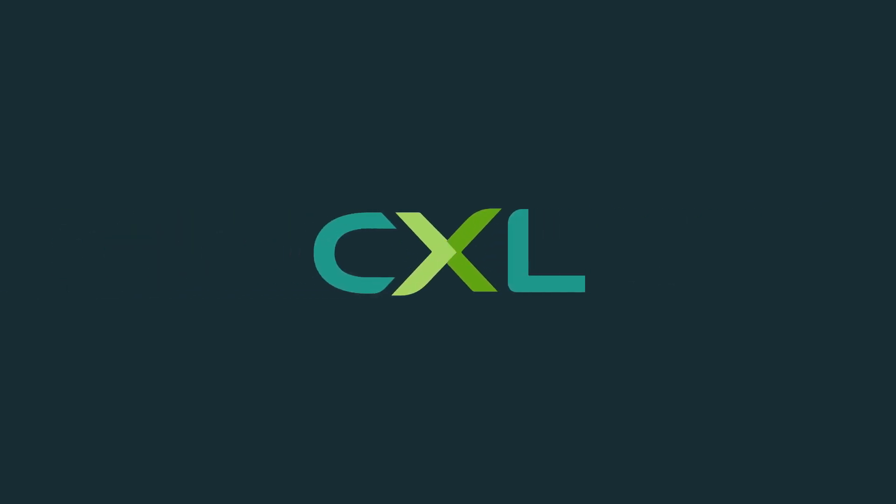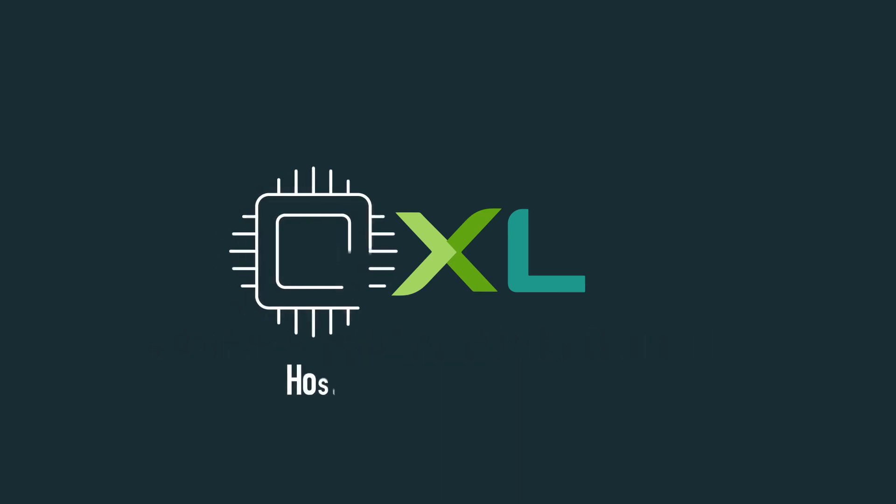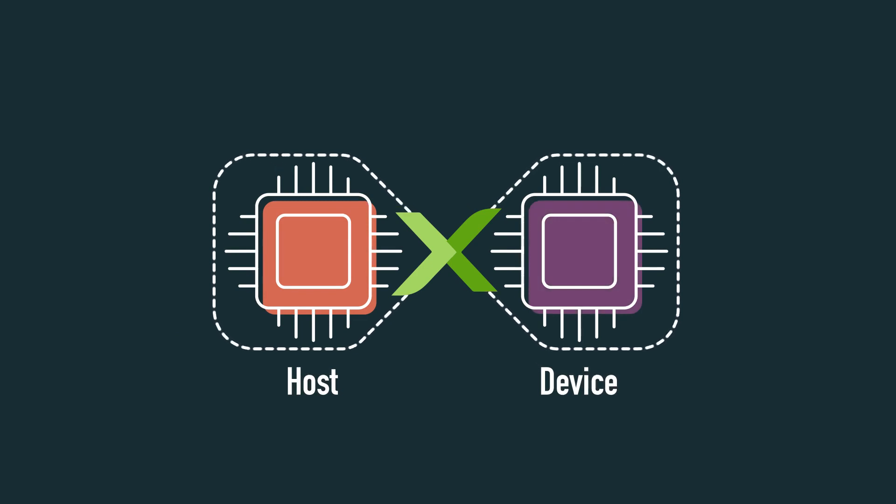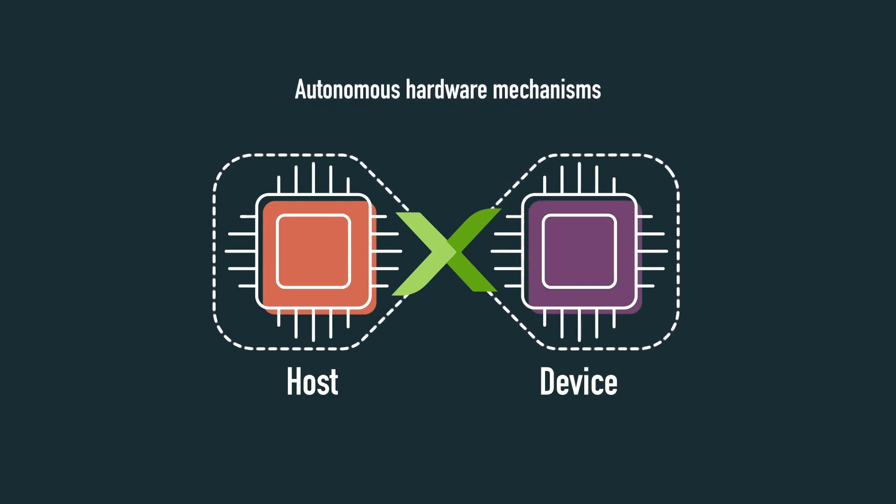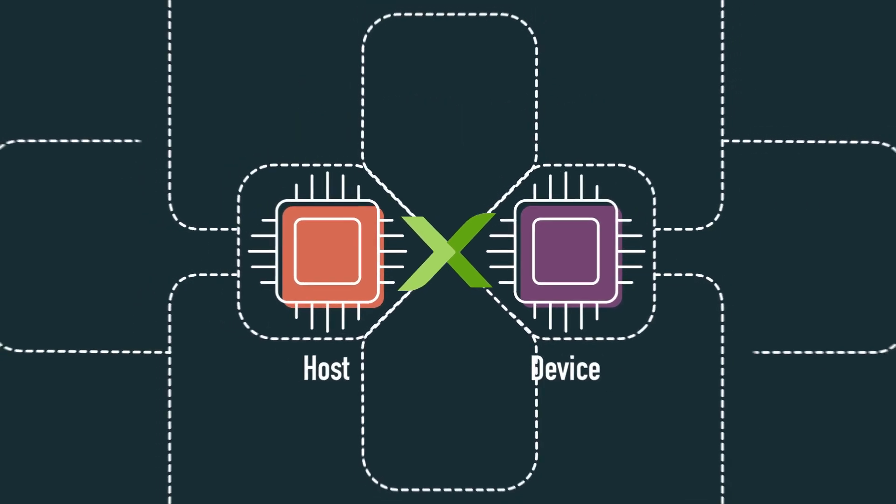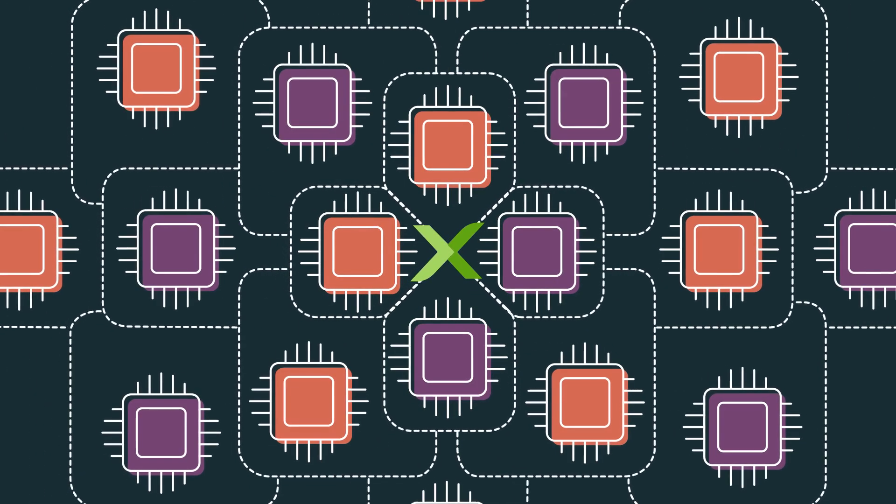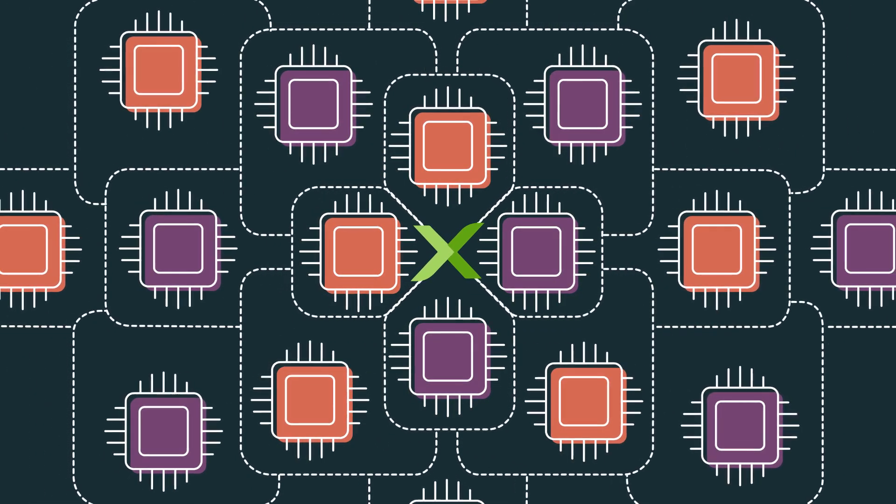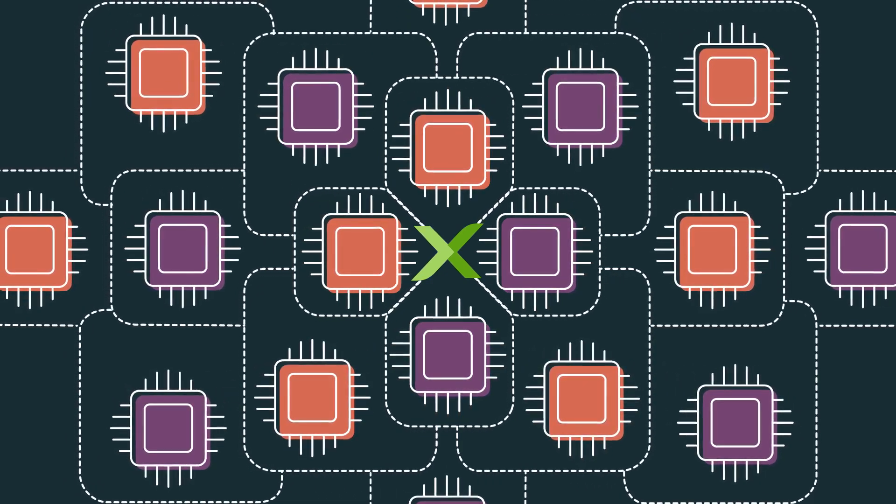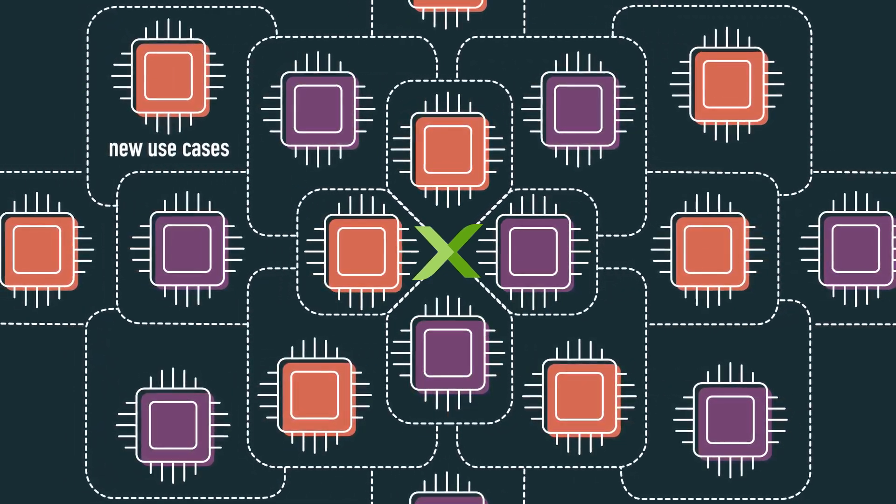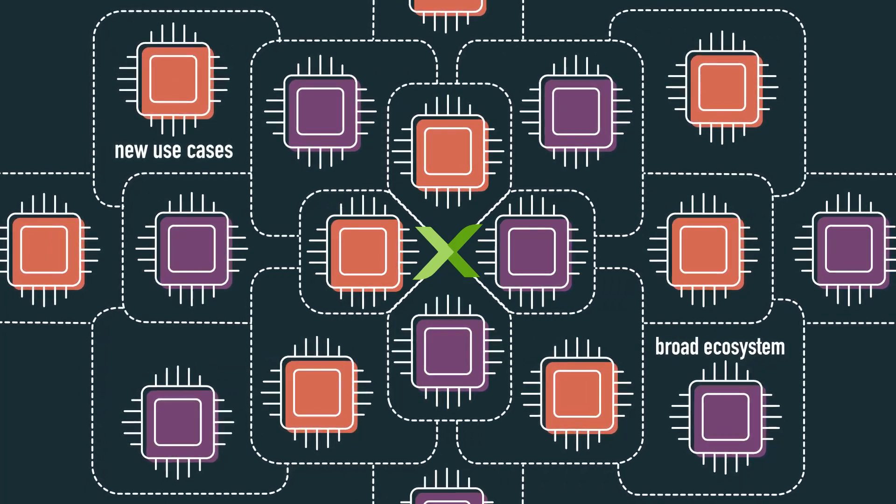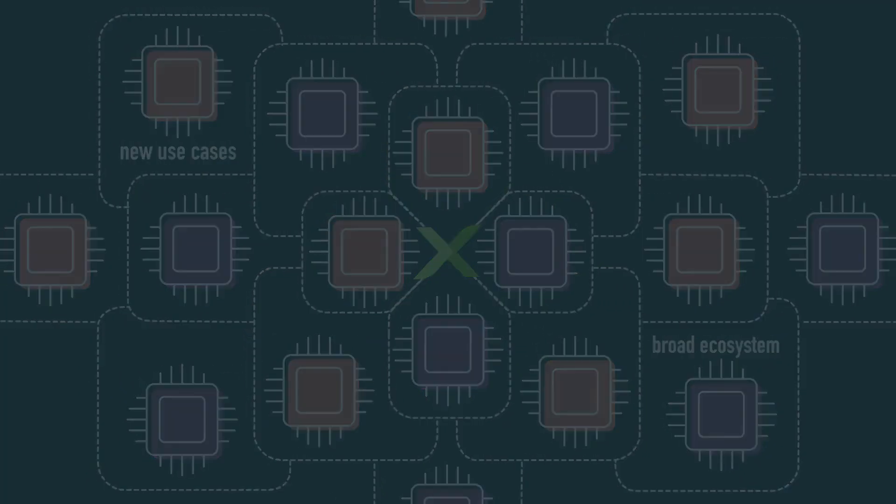CXL Consortium has created a cache coherent standard fully compatible with the PCIe physical layer that enables the CPU host and CXL devices to see the same data seamlessly using autonomous hardware mechanisms when they each need to access it. The result is the creation of entirely new and highly scalable compute architectures enabling new use cases and a broad ecosystem of compliant hosts and devices.